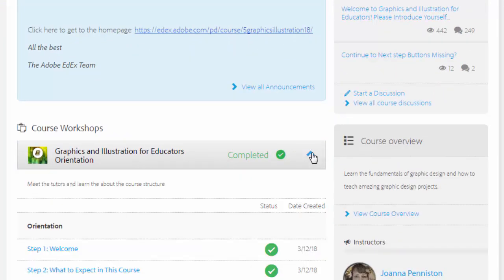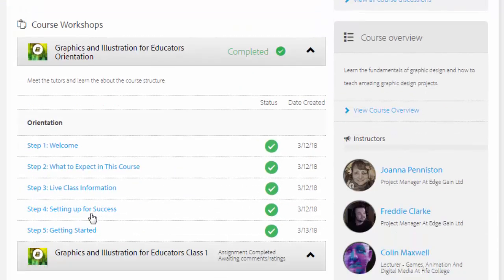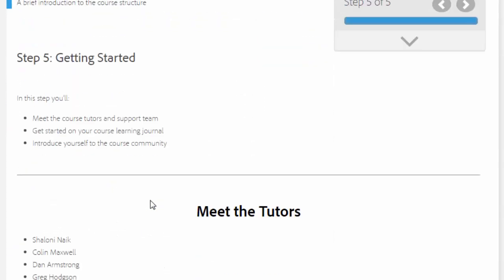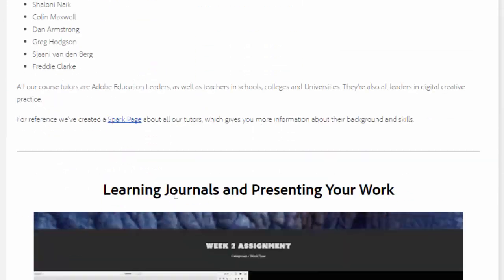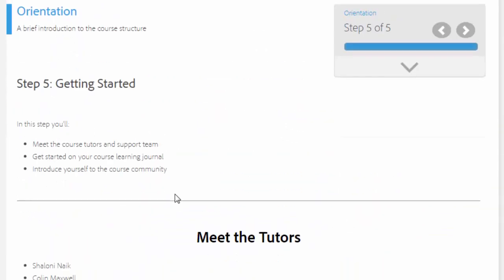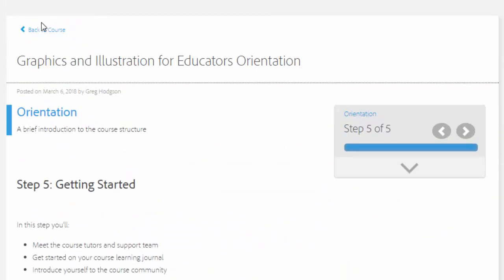After I had completed that step, I was allowed to upload my assignment. Now as you can see here, I've already uploaded it, but I can show you through clicking the edit button how I attached my Spark page to the assignment.